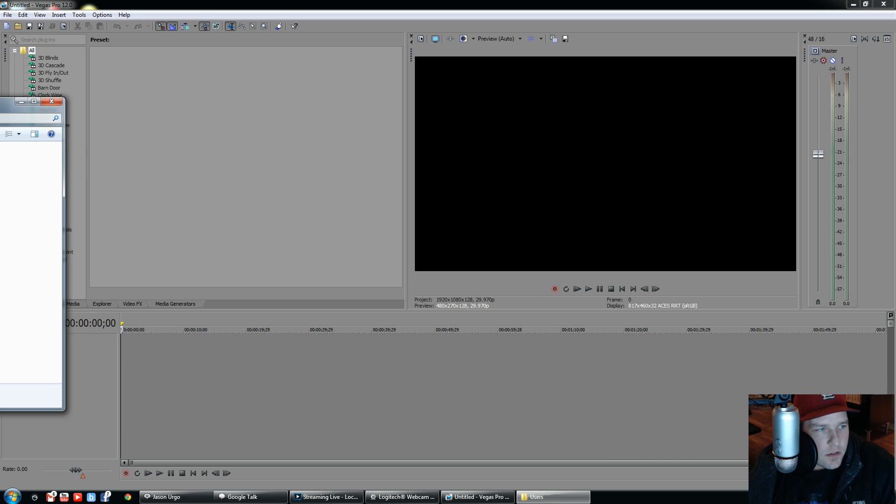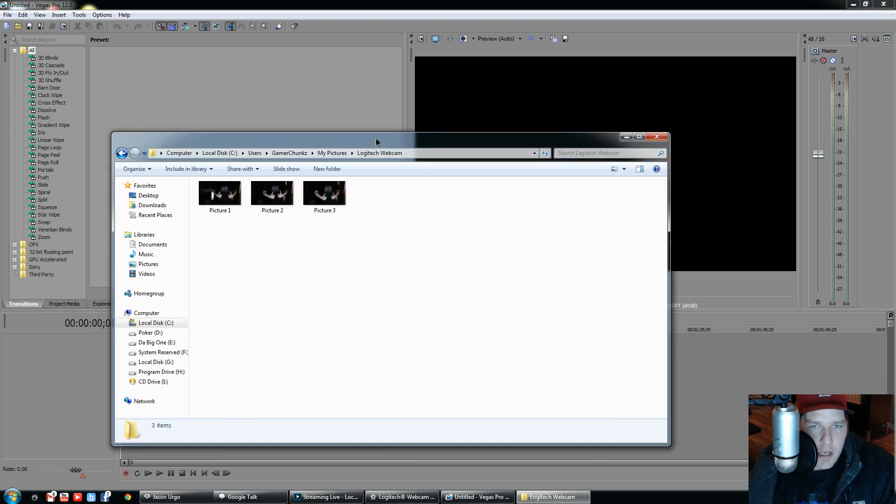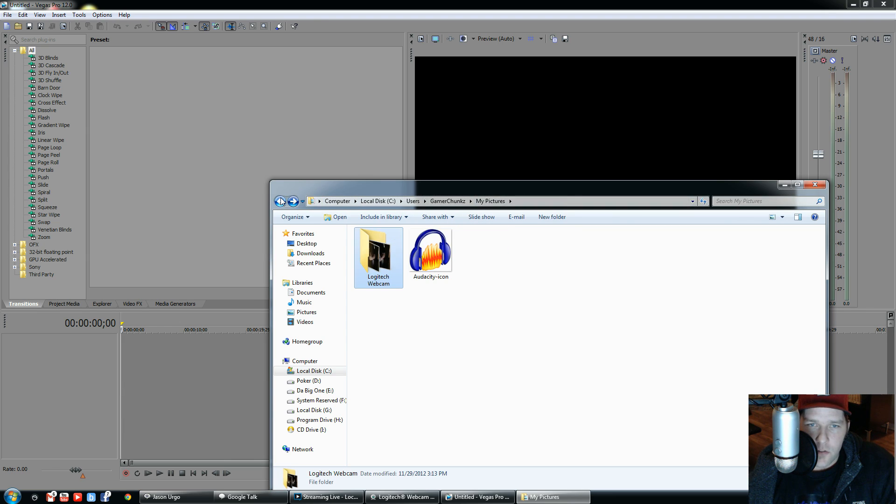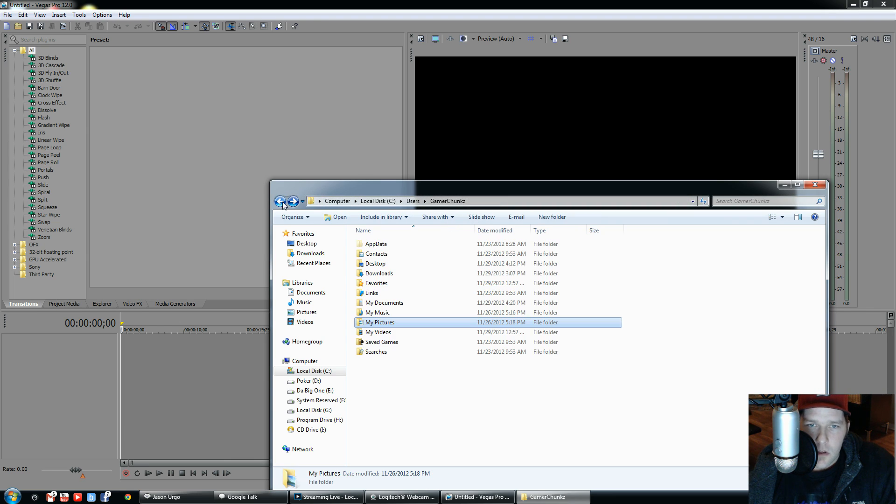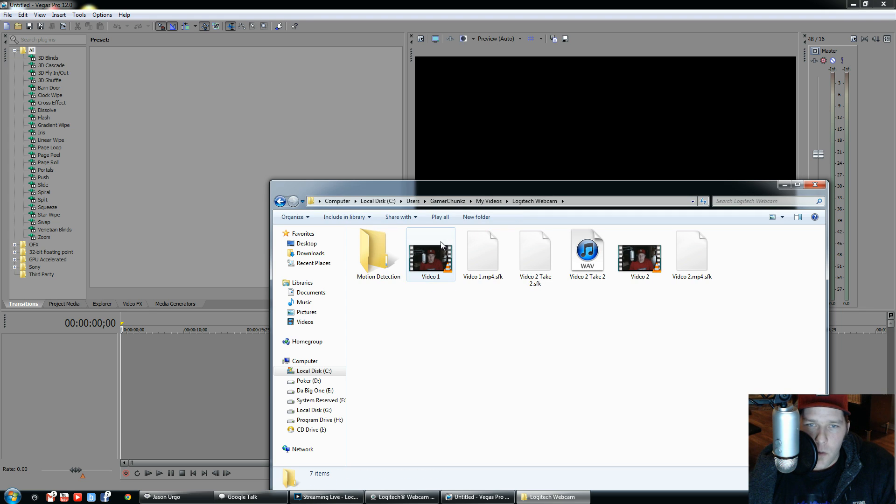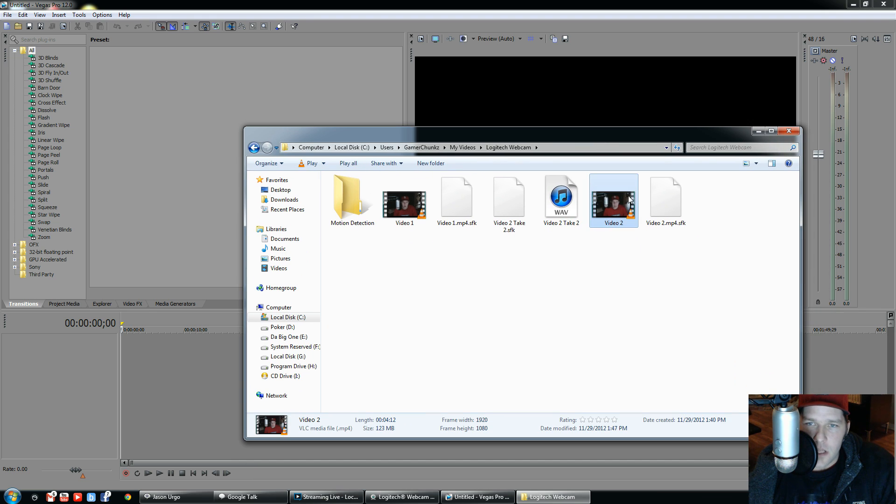Let's see here, go into my pictures, webcam. I've got three—oh, these are pictures, whoops. The videos, actually. Logitech webcam videos. These are the MP4 files, as you can see.